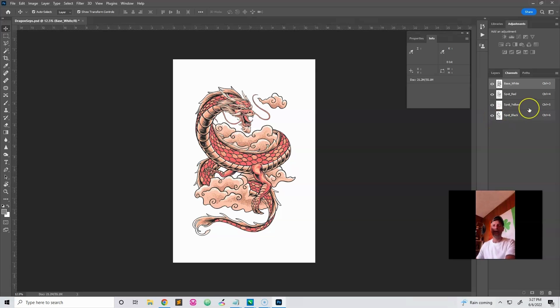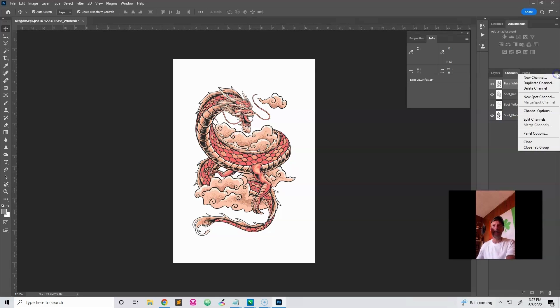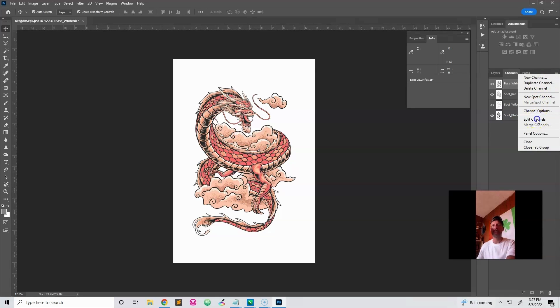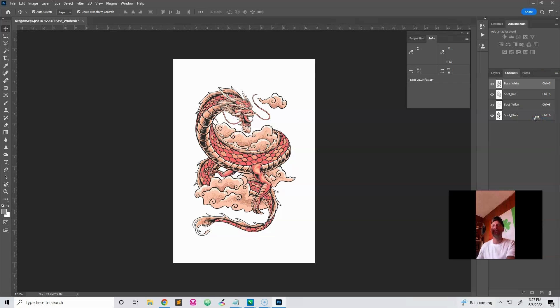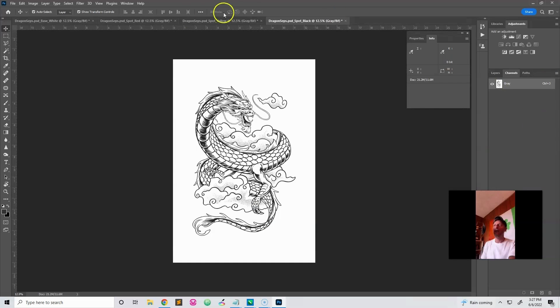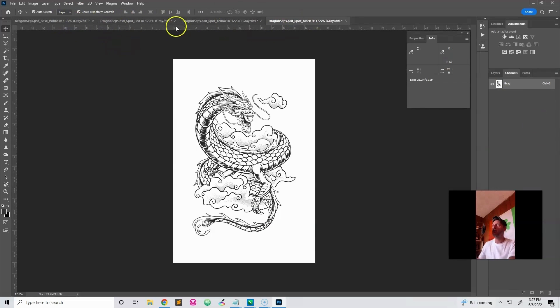Now what we're going to do, in order to get those to halftones, we're going to click this little hamburger button icon and go Split Channels. And what that's going to do is line up each of those channels up here. And you can see white, red, yellow, and black.